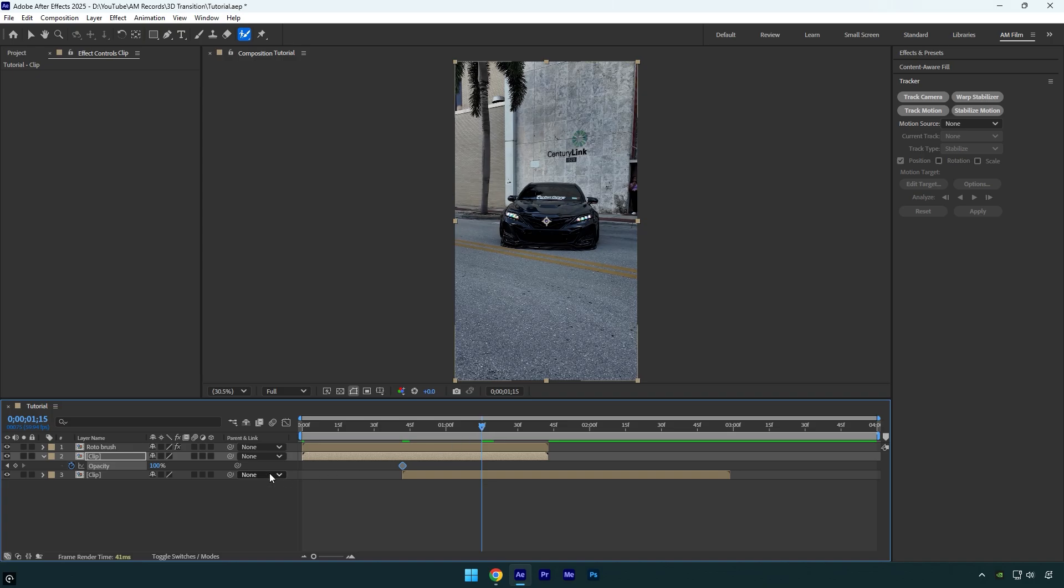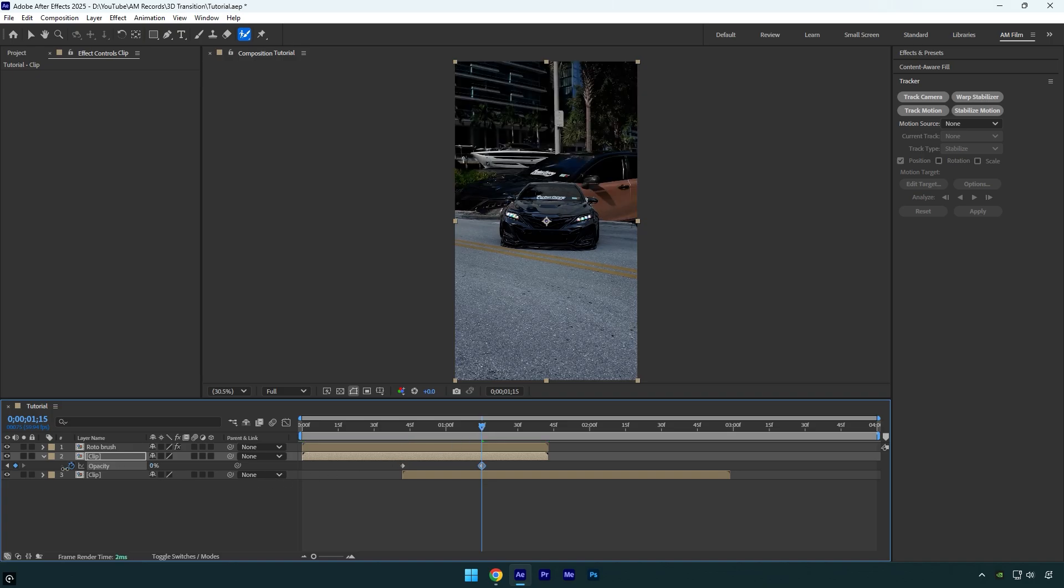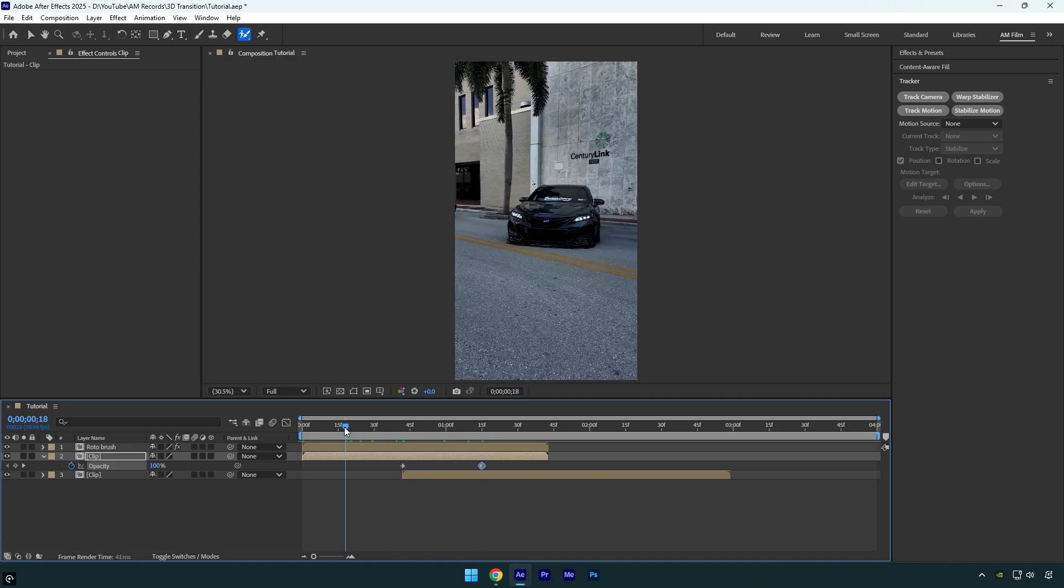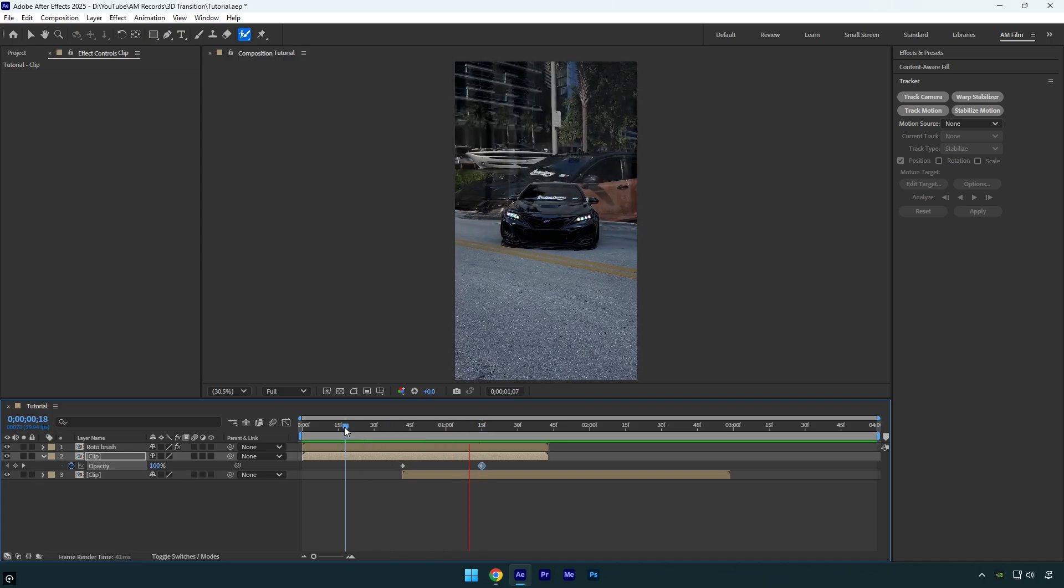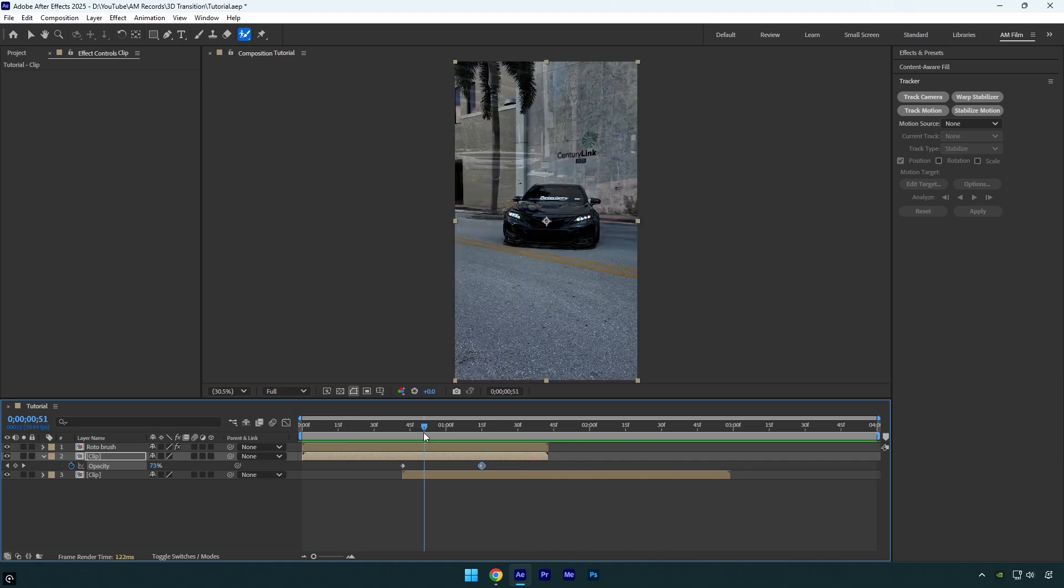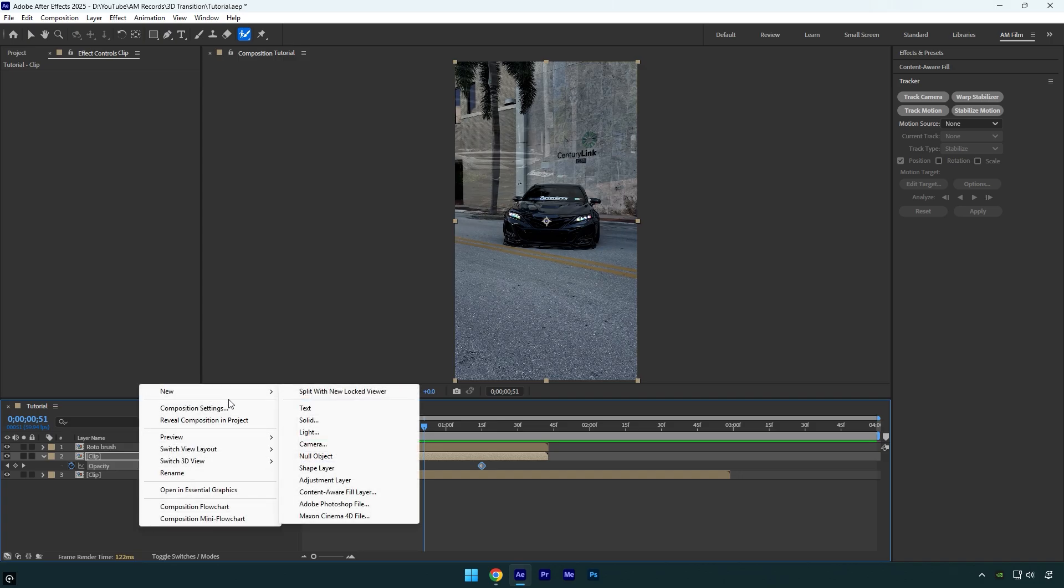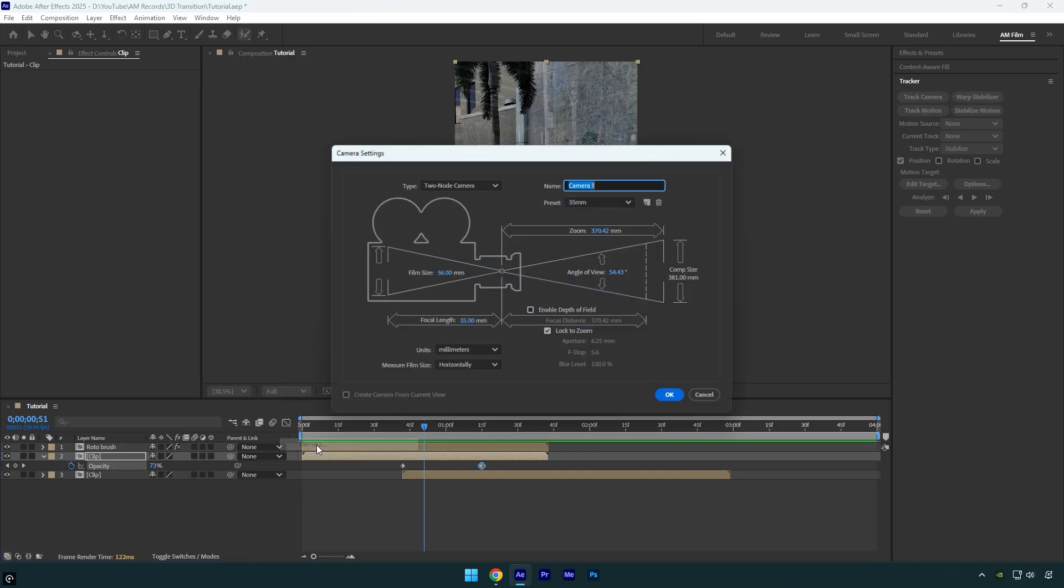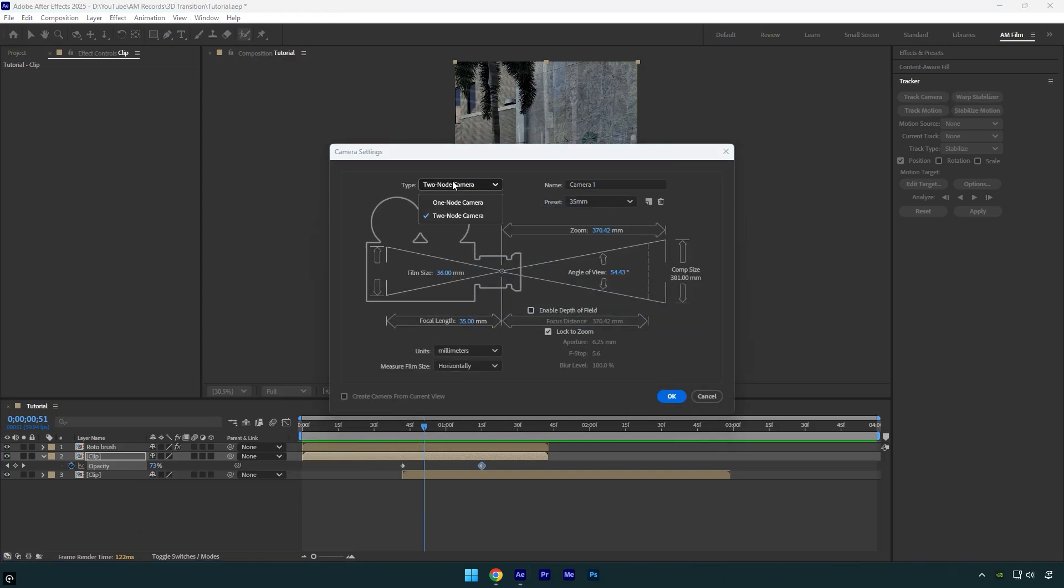Let me quickly show you what that looks like. And that's the first step done. To create the actual transition from one clip to another, we'll need a camera layer and a null layer. So let's start by creating the camera layer.